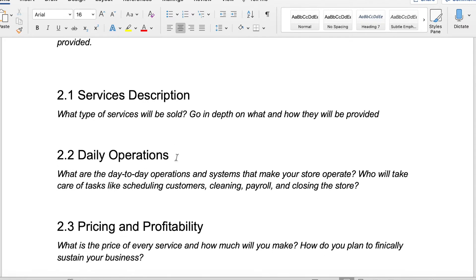This is more of a service description. Go more in depth about what your services are and how will they be provided. If you're doing hair, are you going to people's homes? Are they coming to you? If you're styling people, is it virtual? Is it in person? What does that process look like? This is the opportunity for you to go a little bit more in depth about the types of services that you're offering.